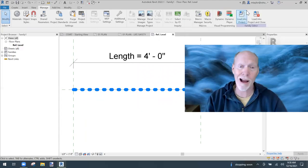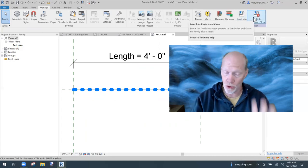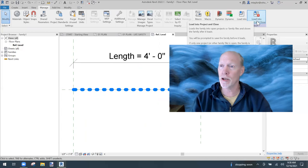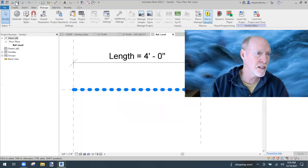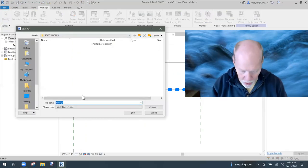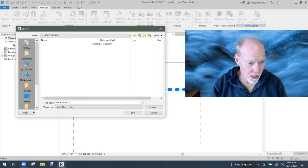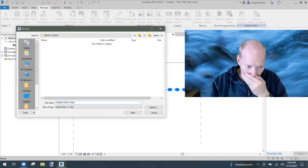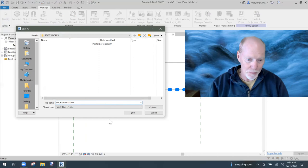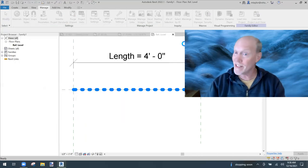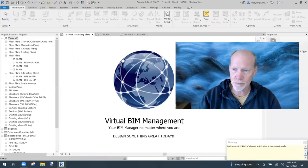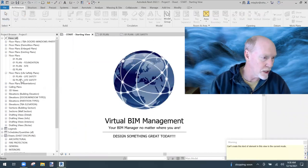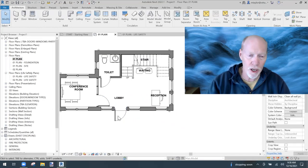Now I want to use this in my project. Click Load into Project and Close. But wait — I need to save it first. Don't leave it named Family1. Hit Save and call it 'Smoke Partition.' Now save it, then load it into the project and close. Back in the project, let's place it.